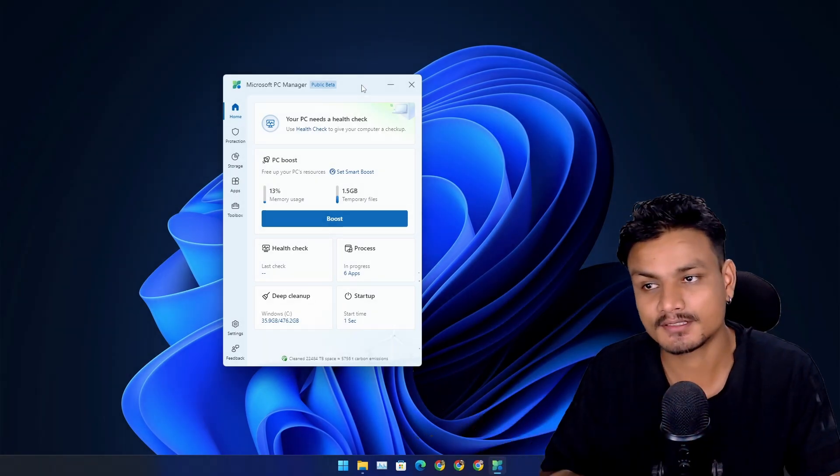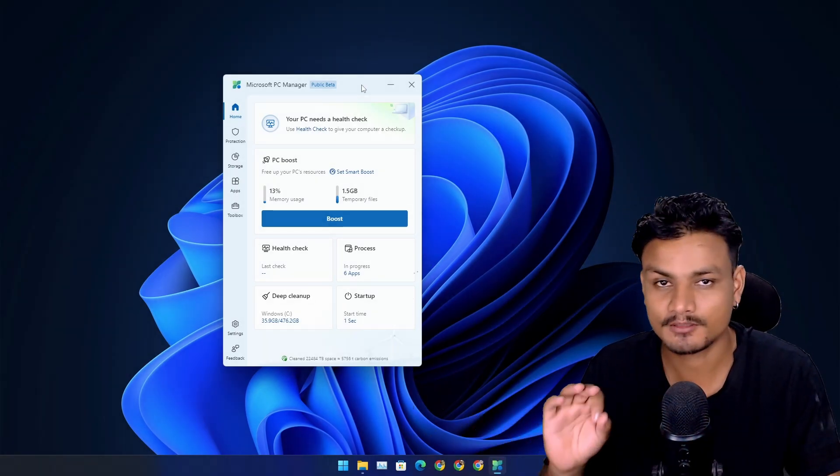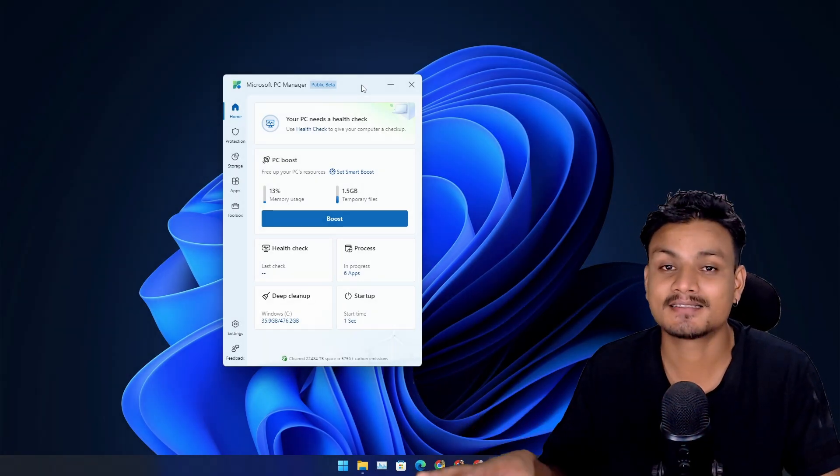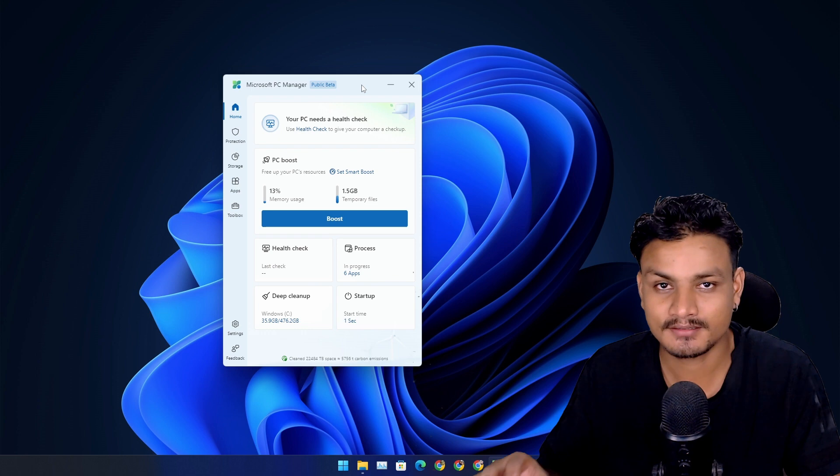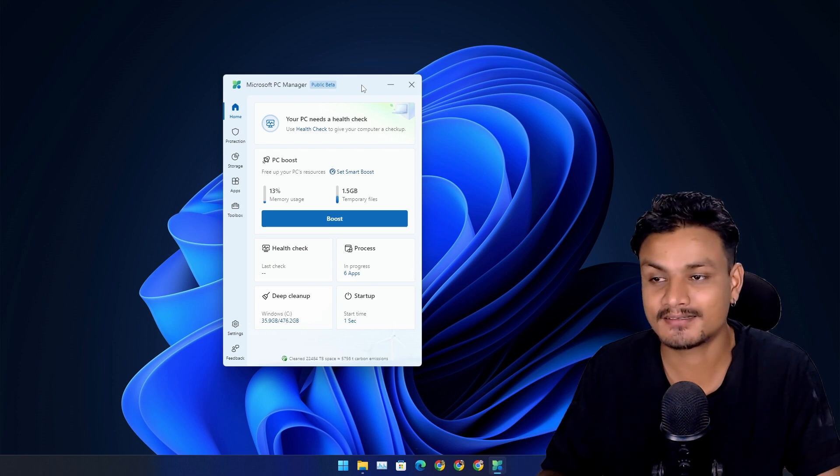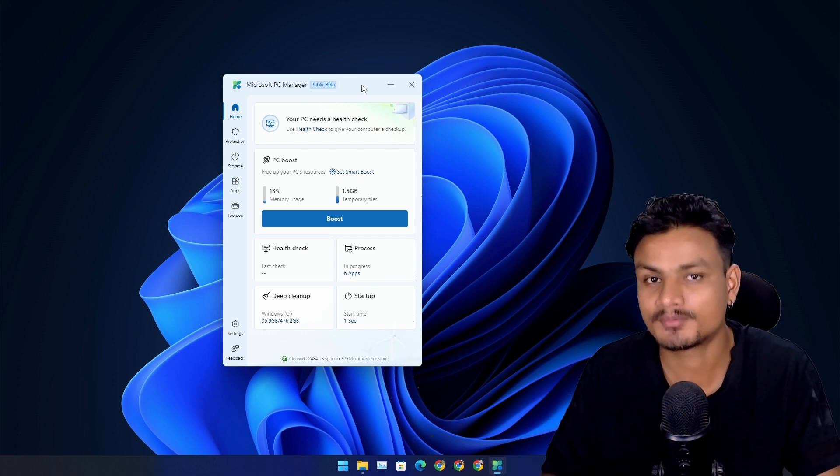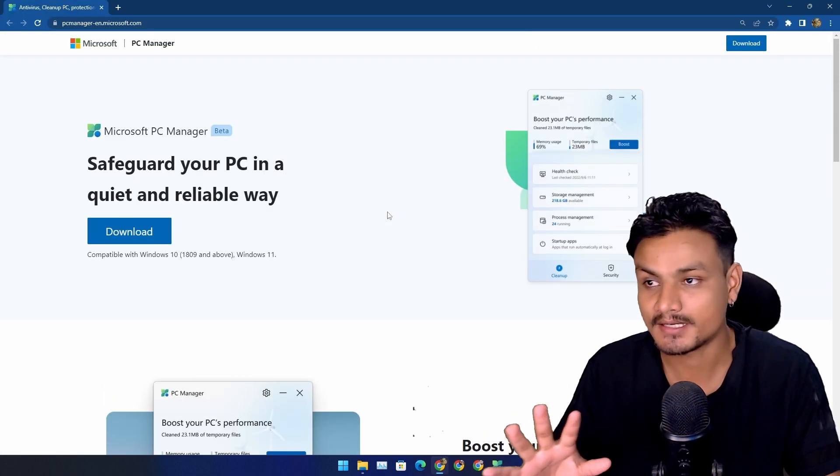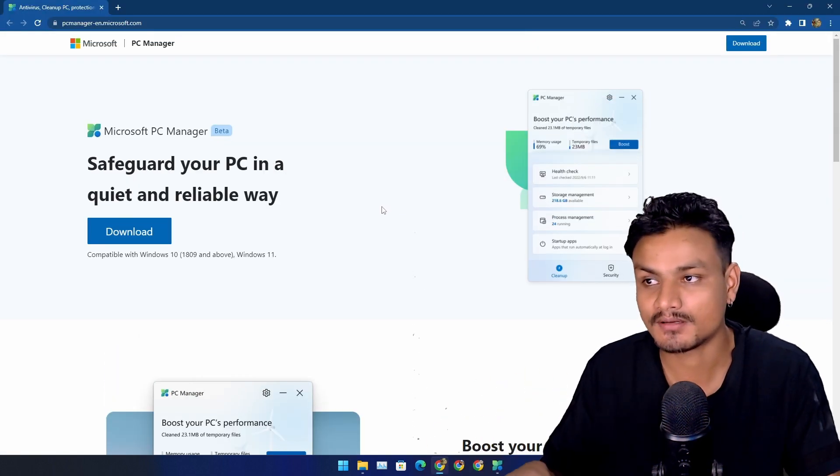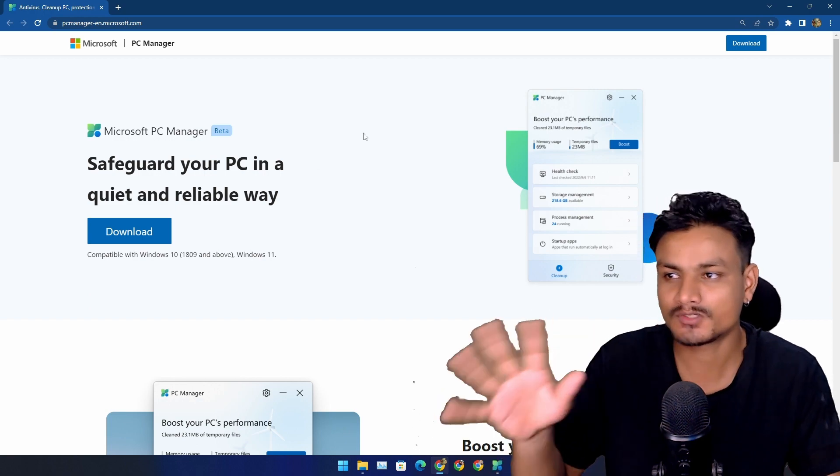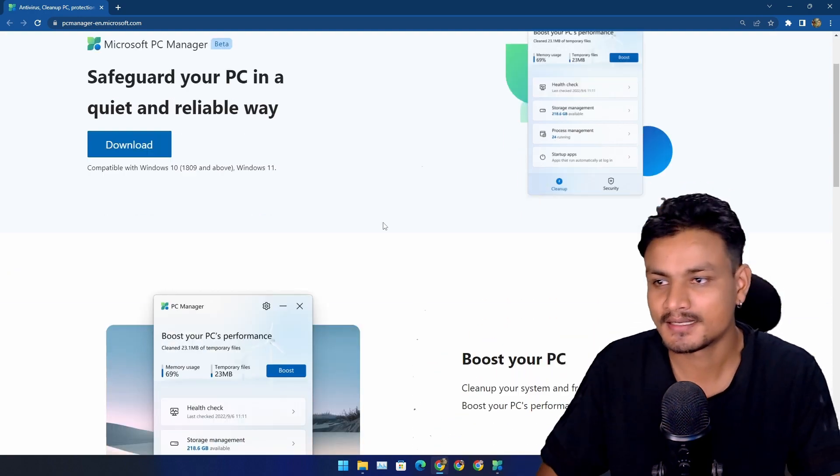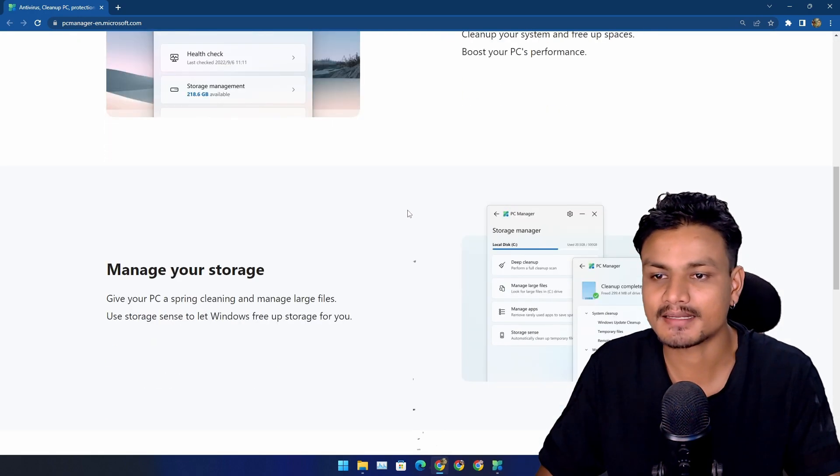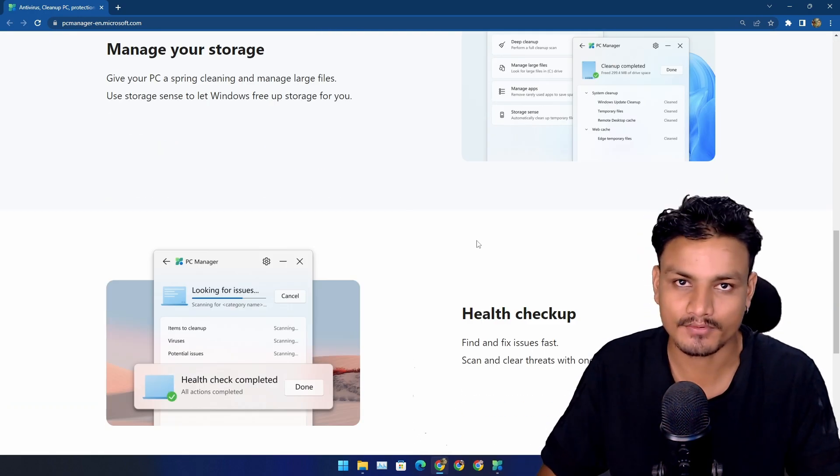This is a software called Microsoft PC Manager and this is the official PC cleaner plus optimizer. Yes, it is made by Microsoft and this is the official website where you can download it and get more info.